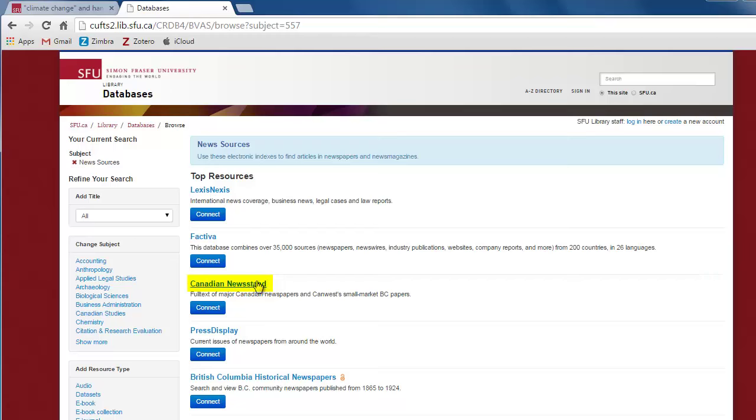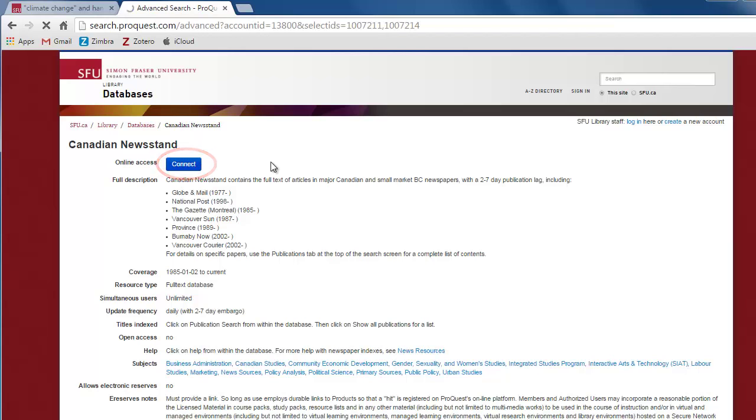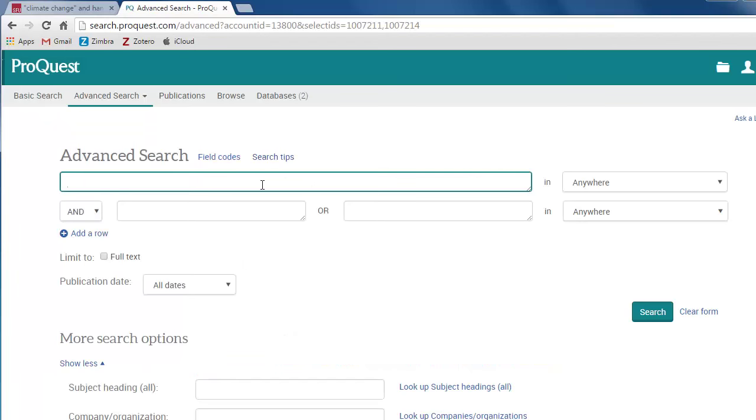Use a database like Canadian Newsstand to search for timely information in the local, regional, and national media. Type in your search terms and click search.